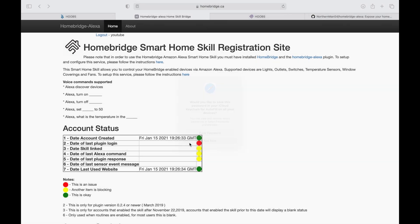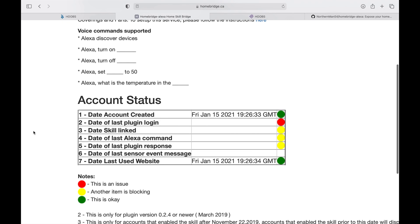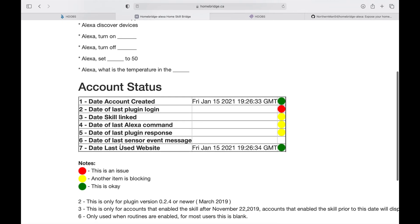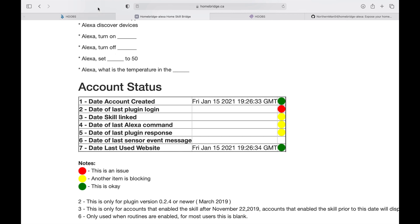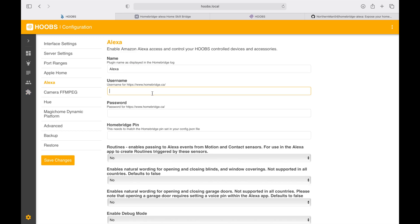Once this is done, you'll get a dashboard showing how the account status is if it's linked with the skill. Right now it's not there, so let's first go to the plugin, go back to configuration, and put in the details. I'm going to save.